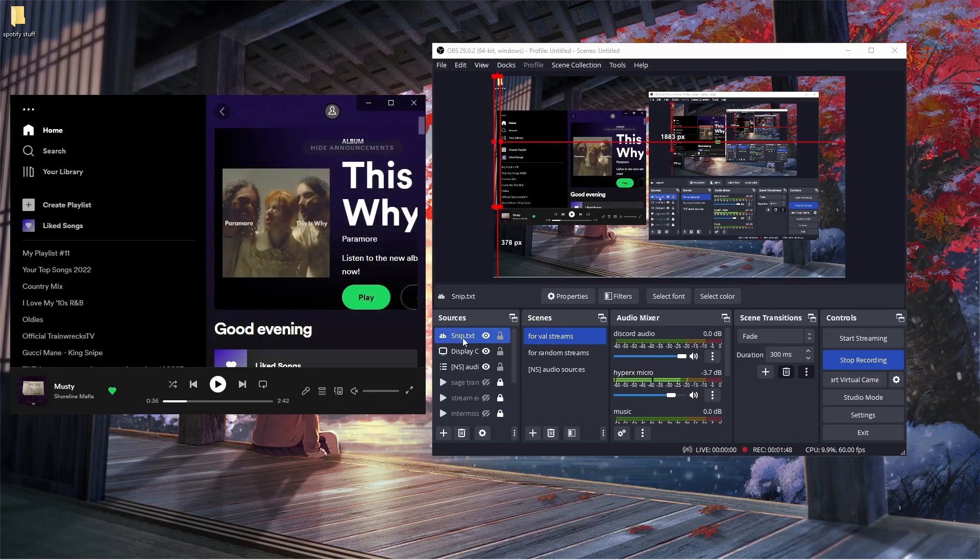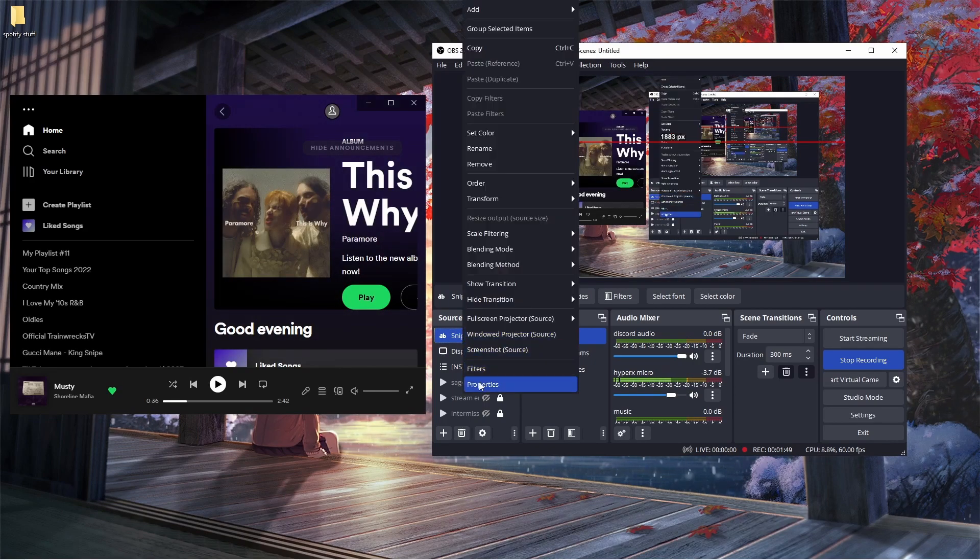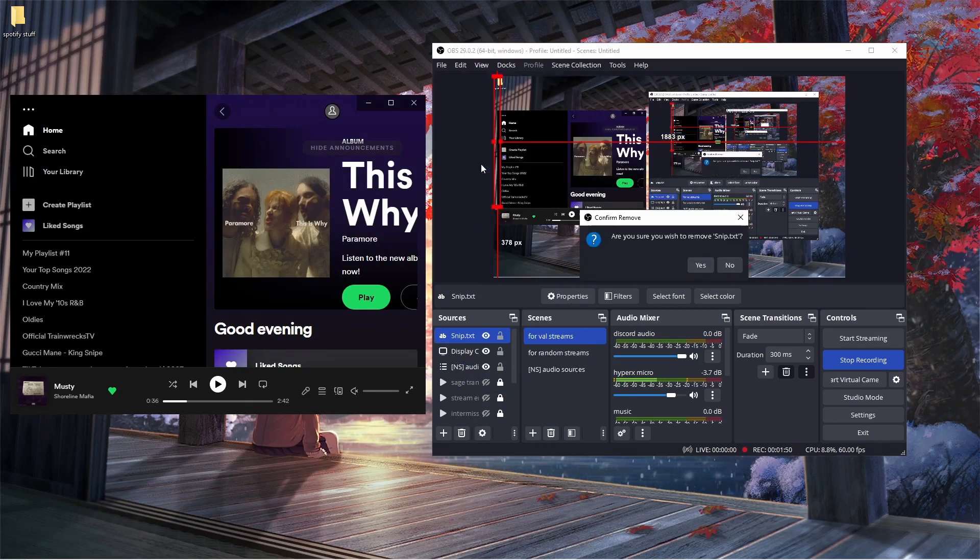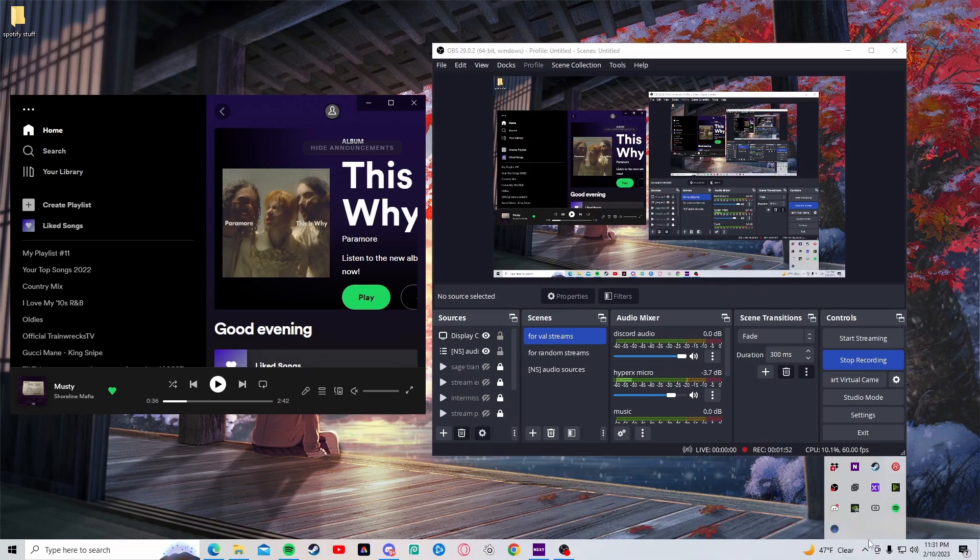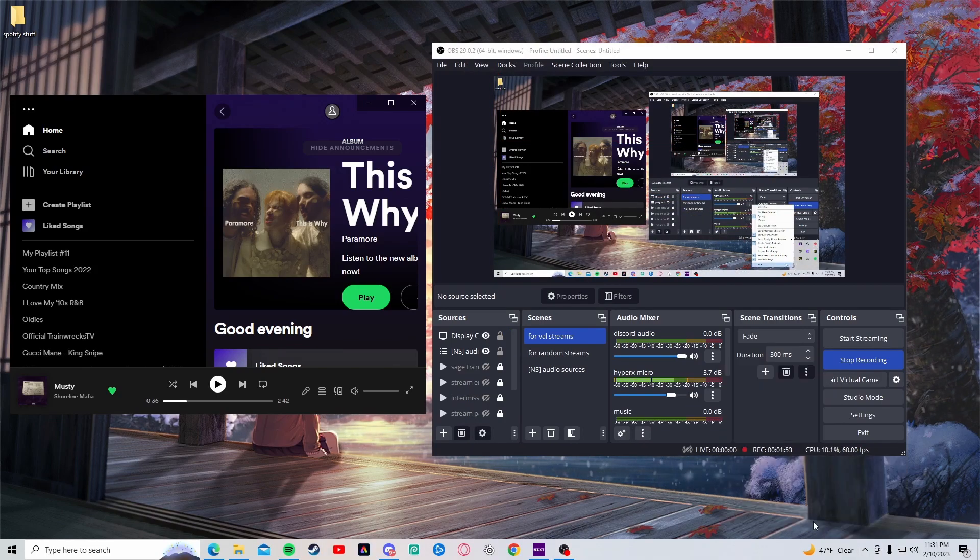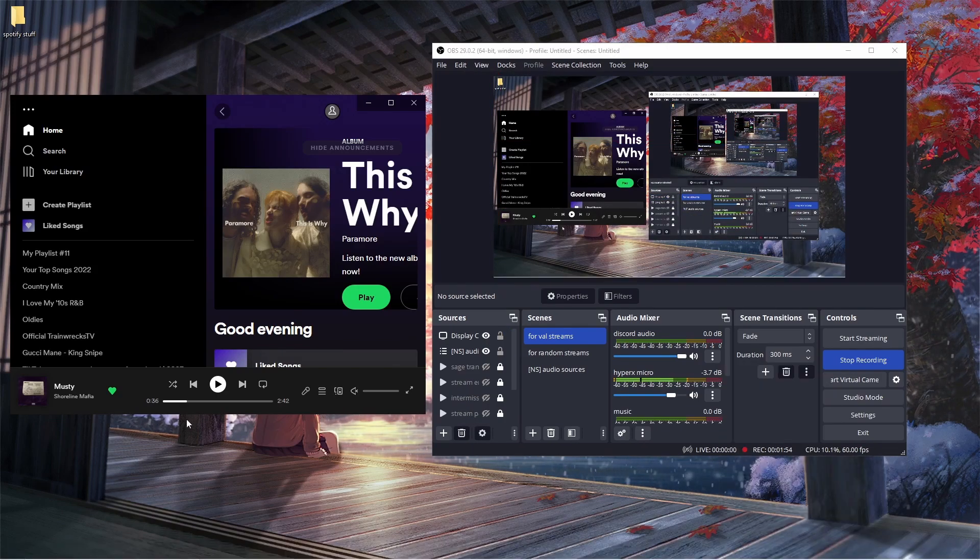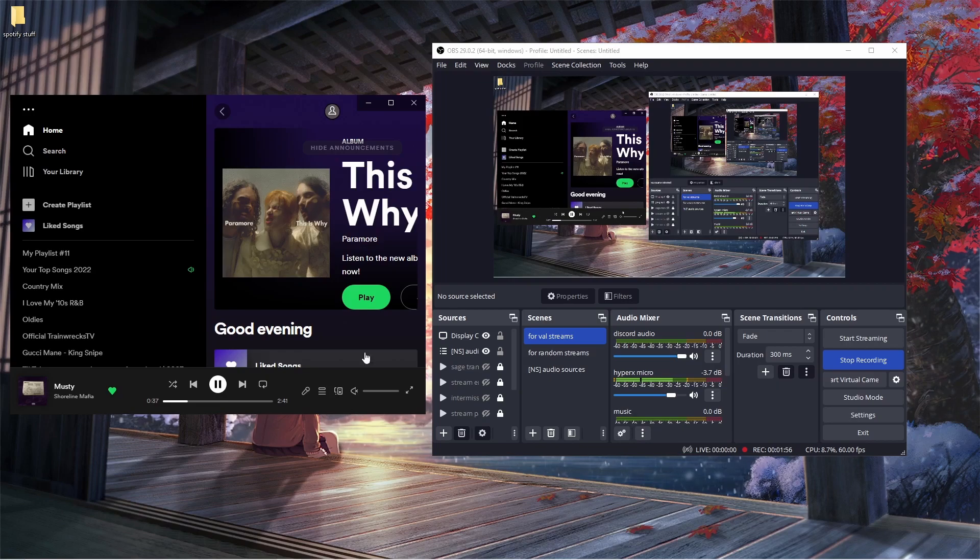That was a mistake that I also made. What you're going to have to do is remove this one, you have to go here, click exit, and play a song on Spotify.